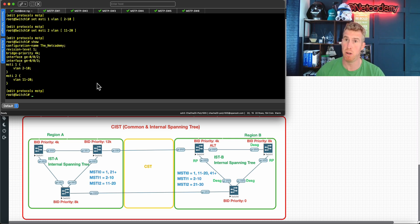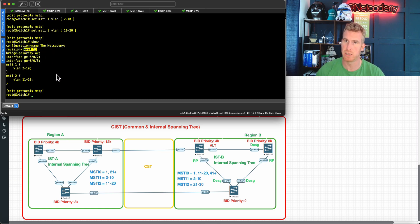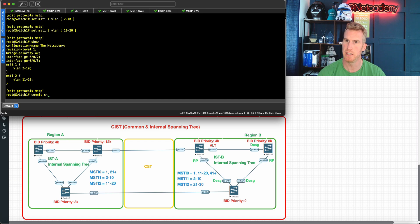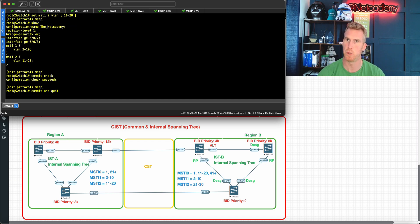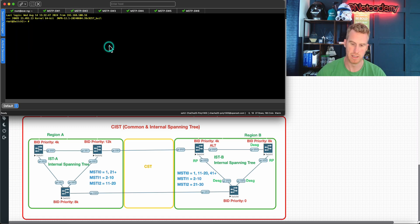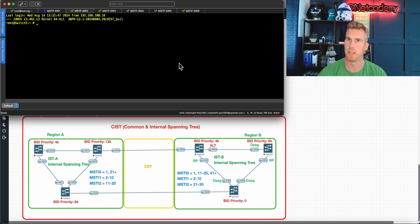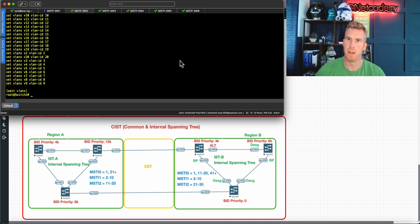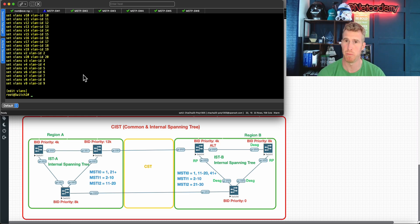That is the configuration — quick and easy. Net Academy configuration name, revision level 1, VLAN-to-instance mapping. These three things — revision level, configuration name, and VLAN-to-instance mapping — must match across all switches in the region. Additionally we've configured the bridge priority to elect the root bridge and the interfaces participating in MSTP. Let's do 'commit check' — it succeeds — then commit and quit.